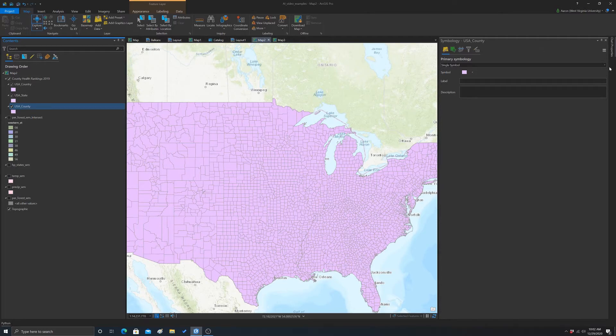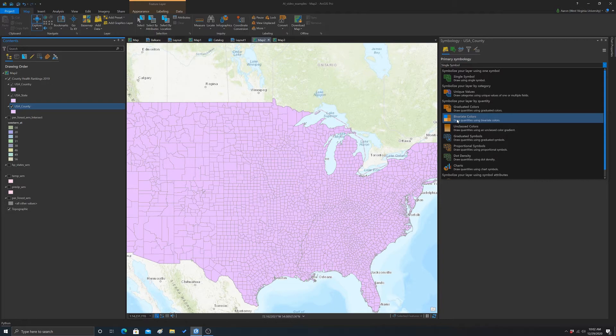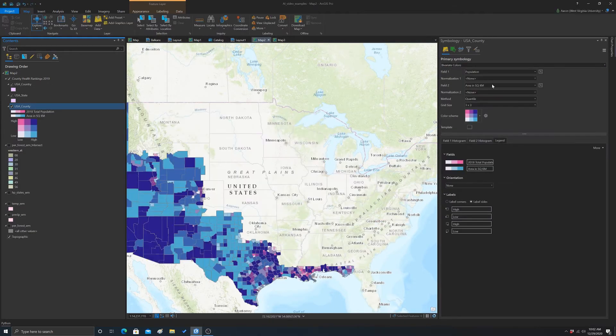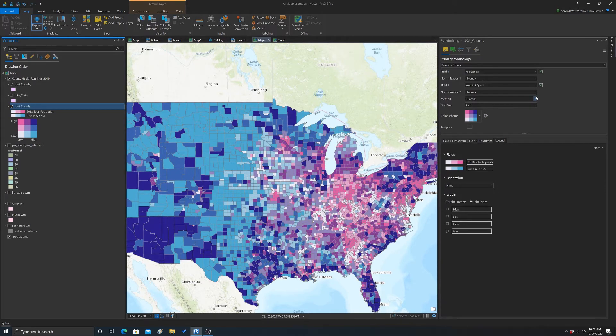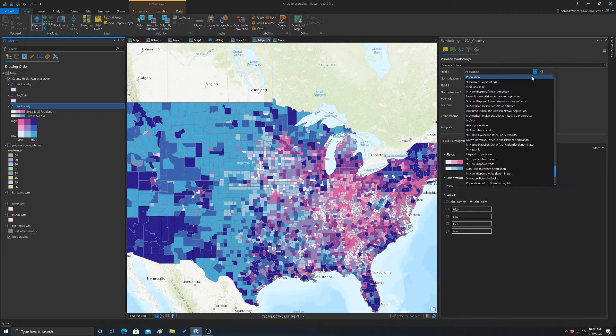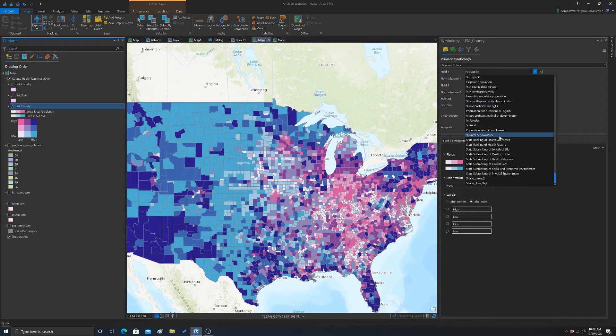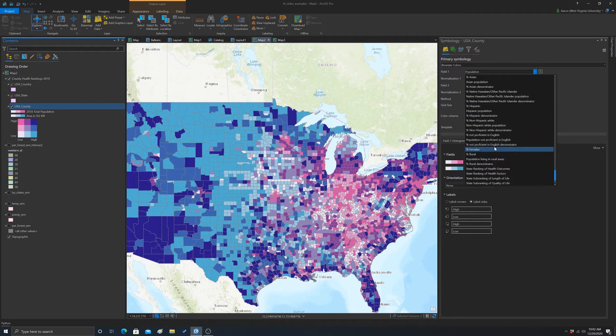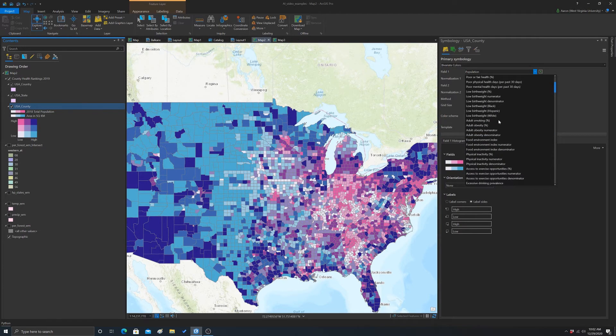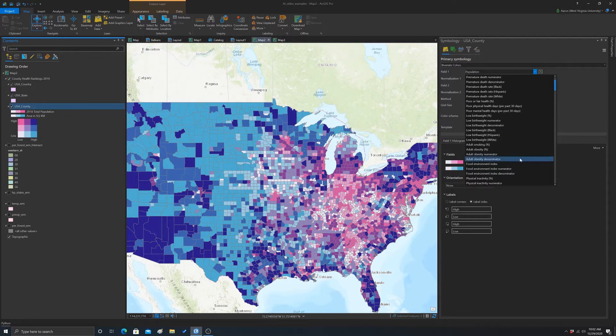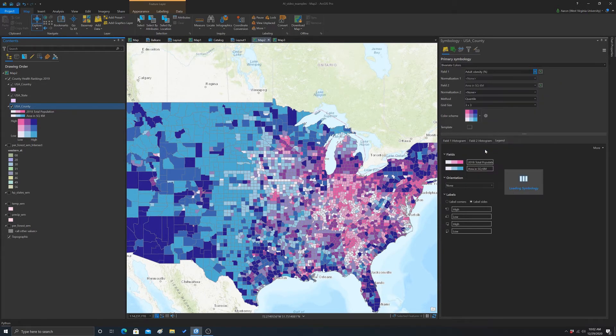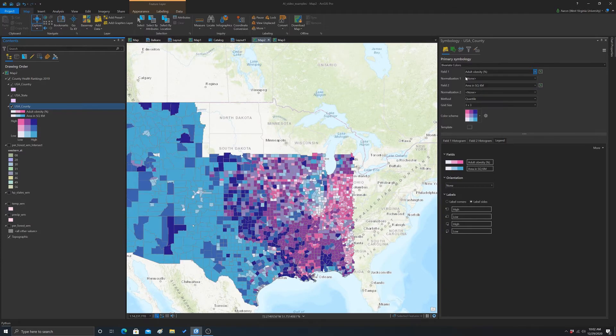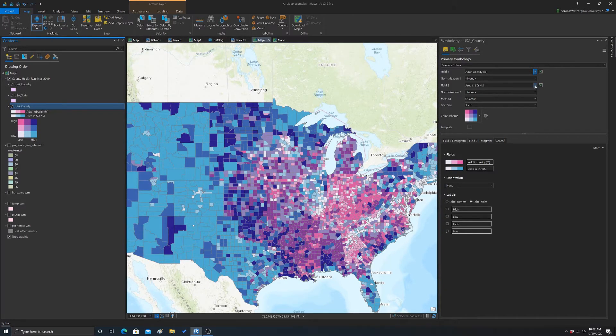Then we want to change our type here to bivariate colors. Then we can start editing this. First off, we want to pick two different continuous measures to symbolize. I'm going to set... We're going to look at... Let's do adult obesity for the first field. I know we can normalize it, but we don't have to in this case because it's a percentage. It's already normalized.